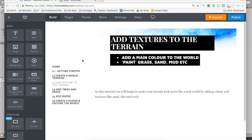Hello and welcome to lesson three on getting started with Unity. In this tutorial we're going to add textures to the terrain that we built last time, and that's going to make it look more realistic.